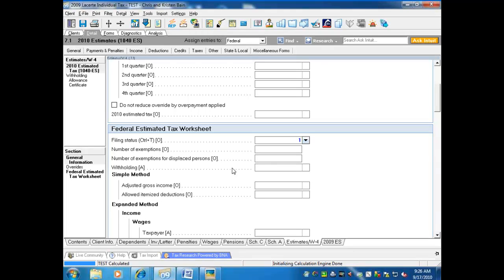There is another type of client who wants the program to calculate estimates based on their projected income. The program automatically generates estimates based on current income, but a client preparing a return may tell you their income is going up or down — they might have lost their position or received a promotion and increased bonuses. These clients want to make sure they don't owe much at the end of the year. The estimated tax worksheet can help generate these estimates; income and deductions are easy to adjust and the program calculates the new estimates for you.